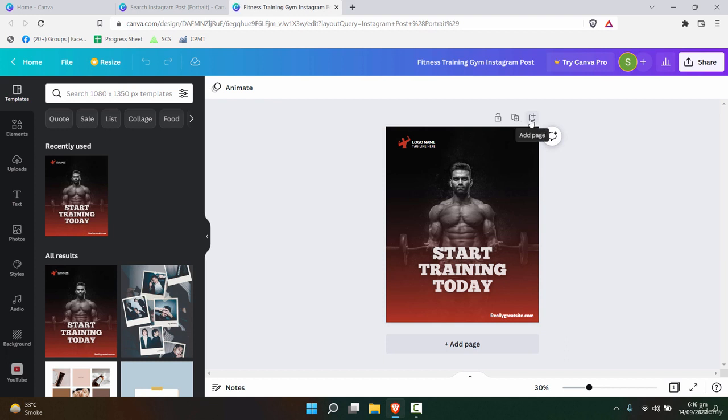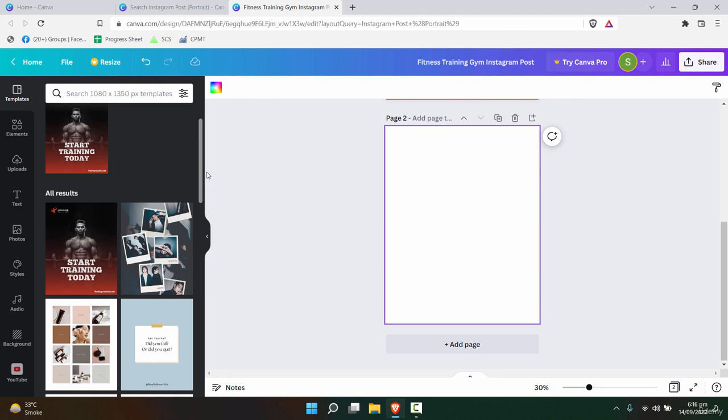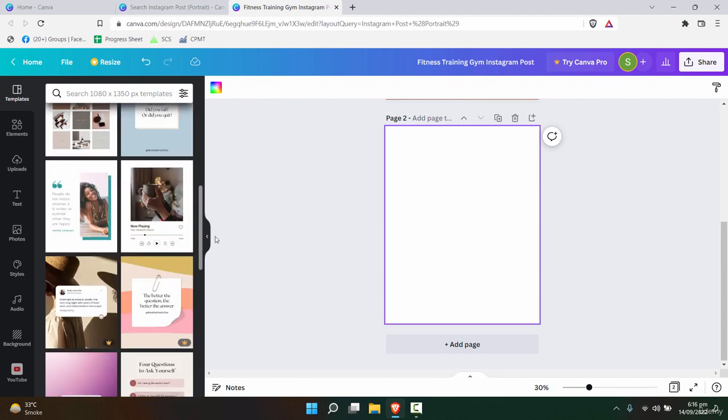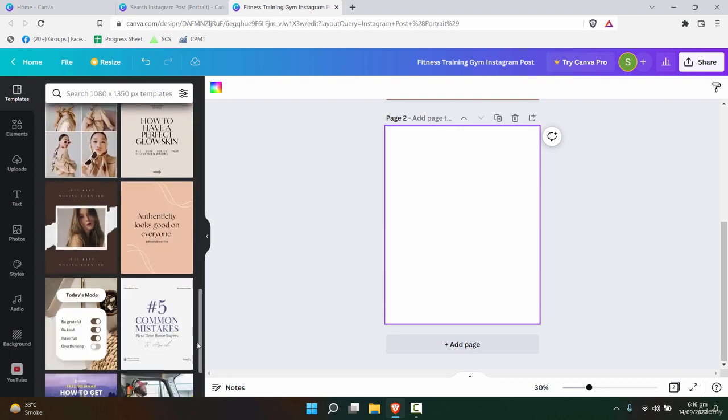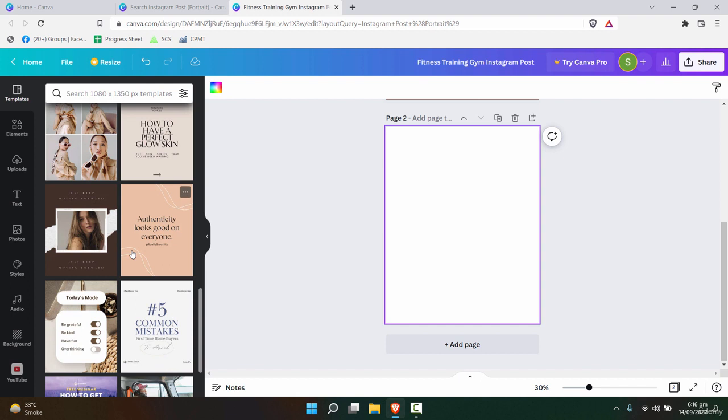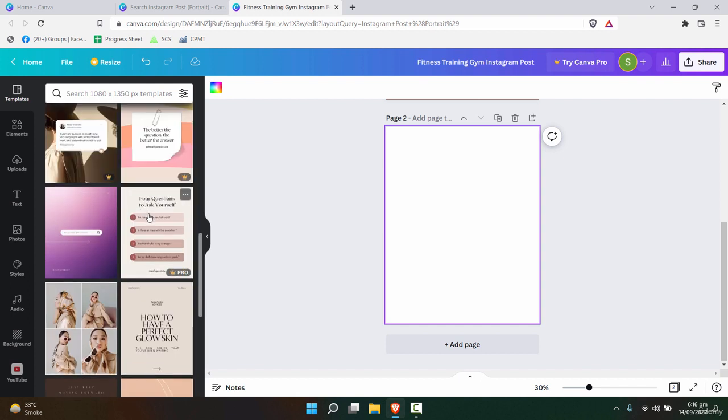Afterwards, even if you want to add a page and start it fresh, you can still do it. And if you want to use some other template, you still have all the other template options on the left-hand side.